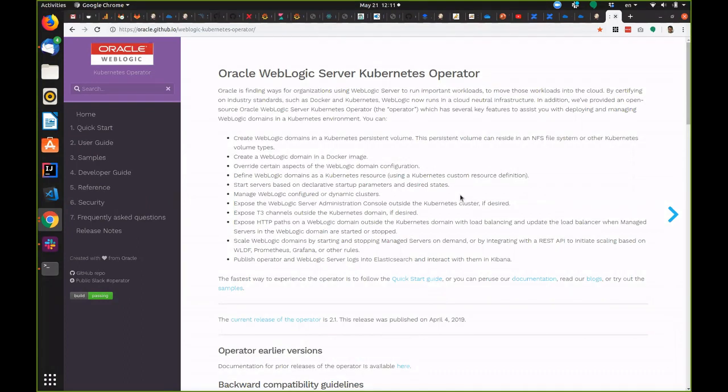In this video, we'll take a quick look at CI/CD considerations for WebLogic running in Kubernetes.